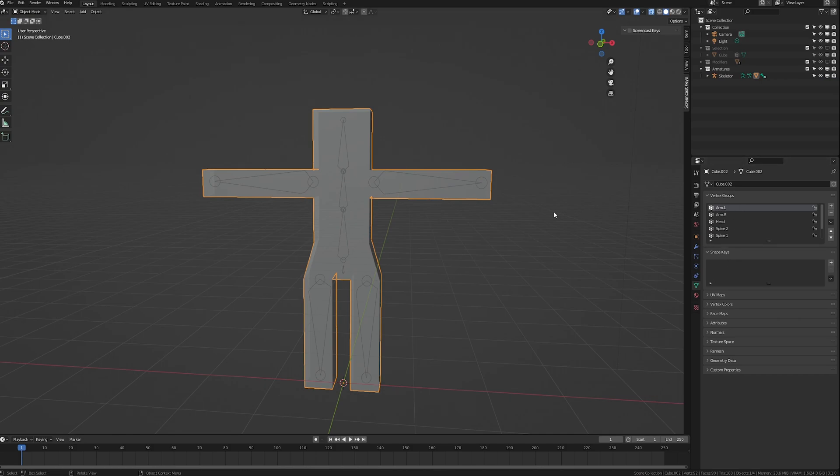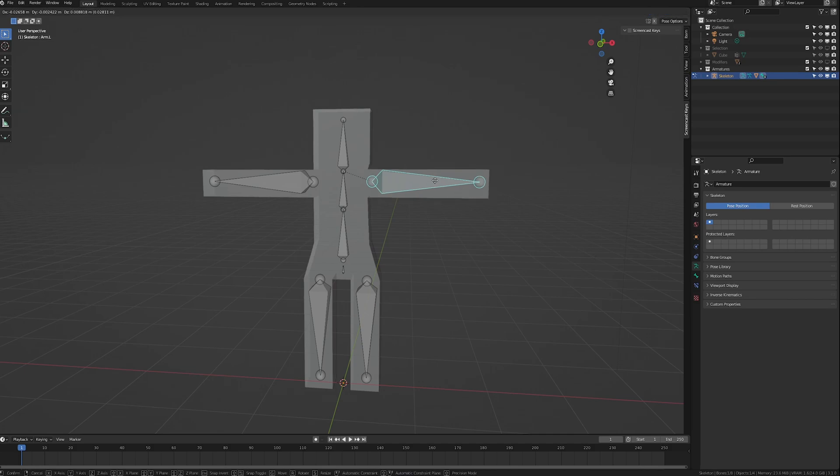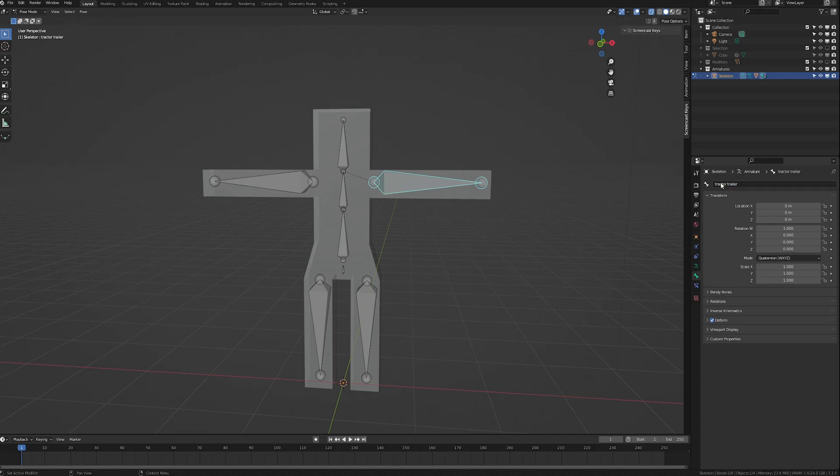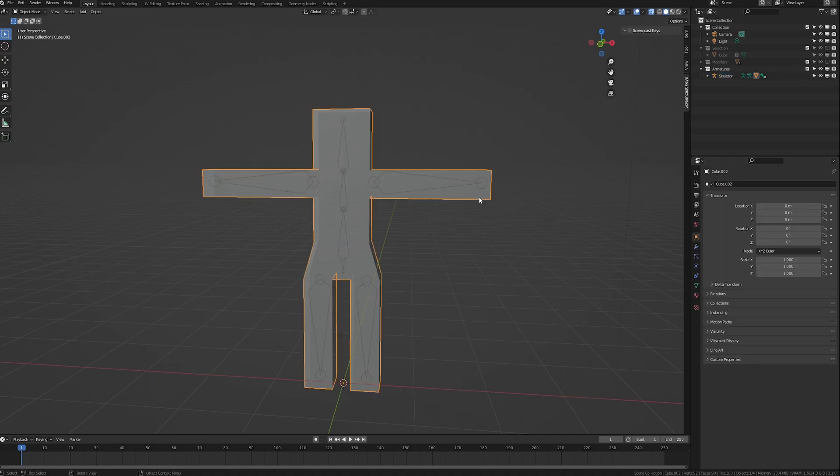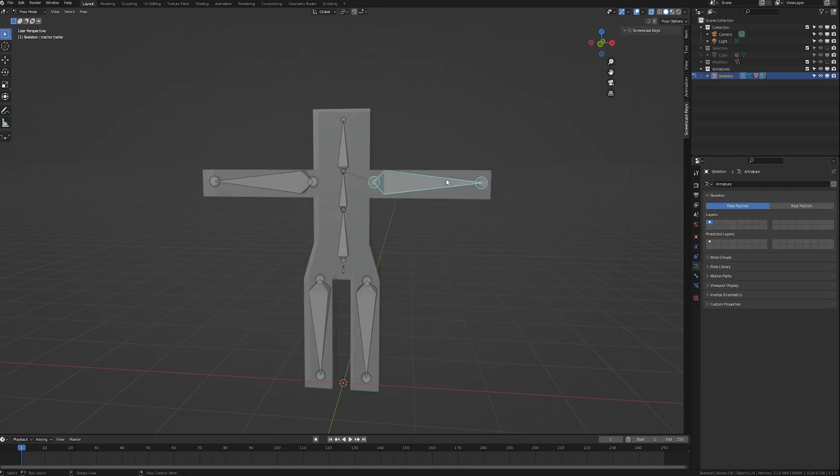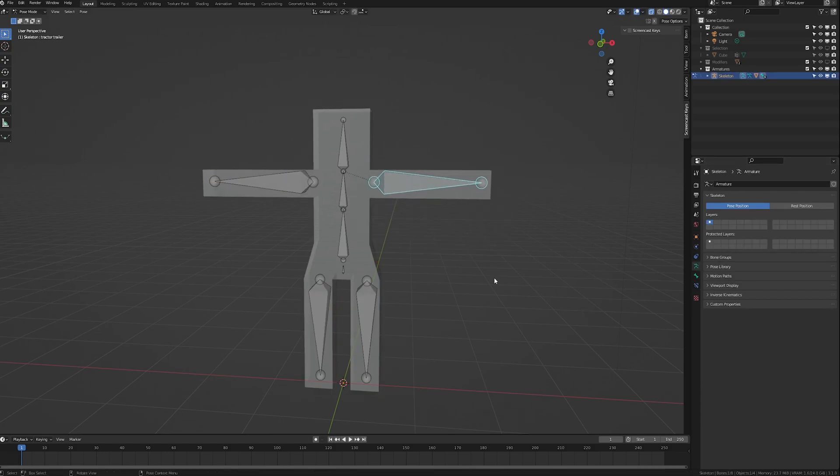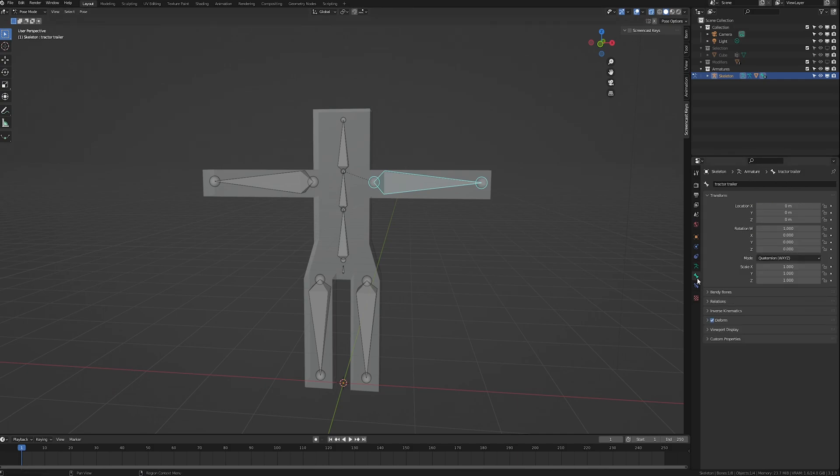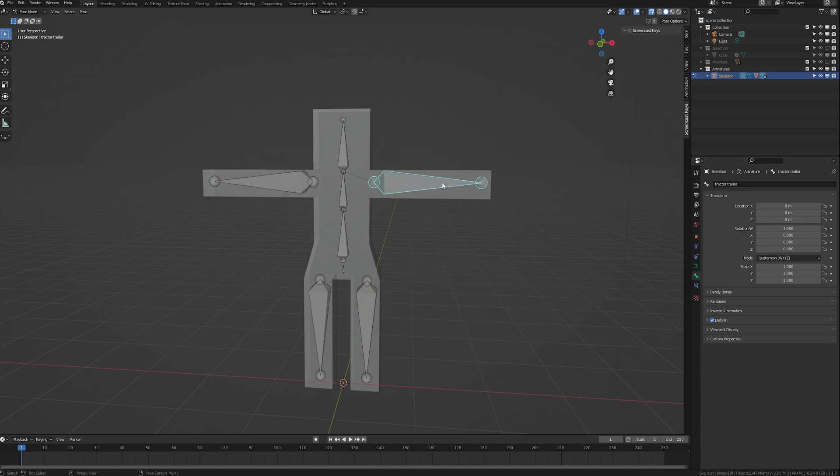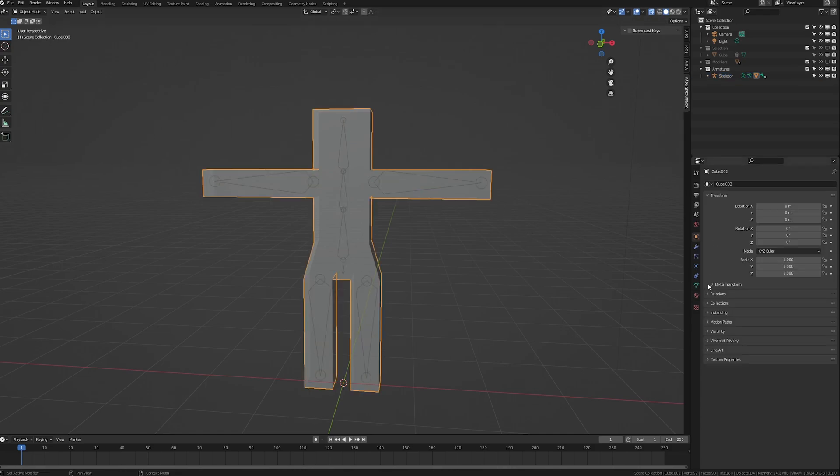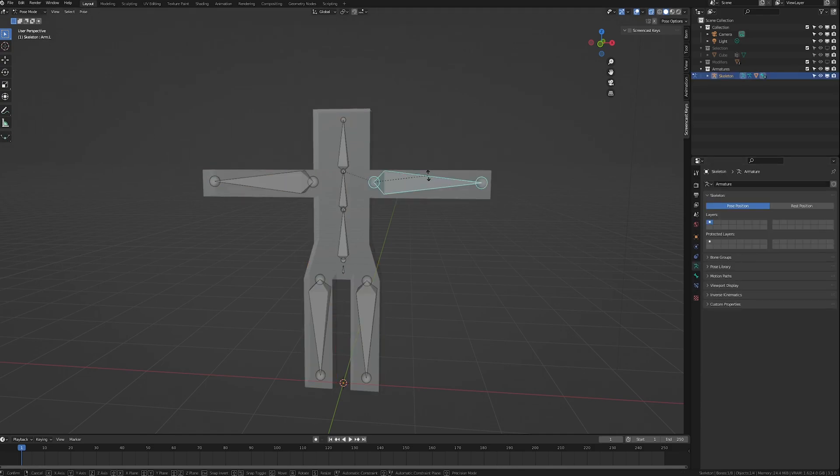But if we go to the bone here, if I rename this to tractor trailer on the bone name, when we go back to this, suddenly the vertex group is also renamed to tractor trailer, and it still deforms just fine. Now, that would not be advisable, because you would quickly get confused if you started naming all your bones after different vehicles. So we'll keep this arm.l. And again, the name is automatically changed, and the deforms are still working.